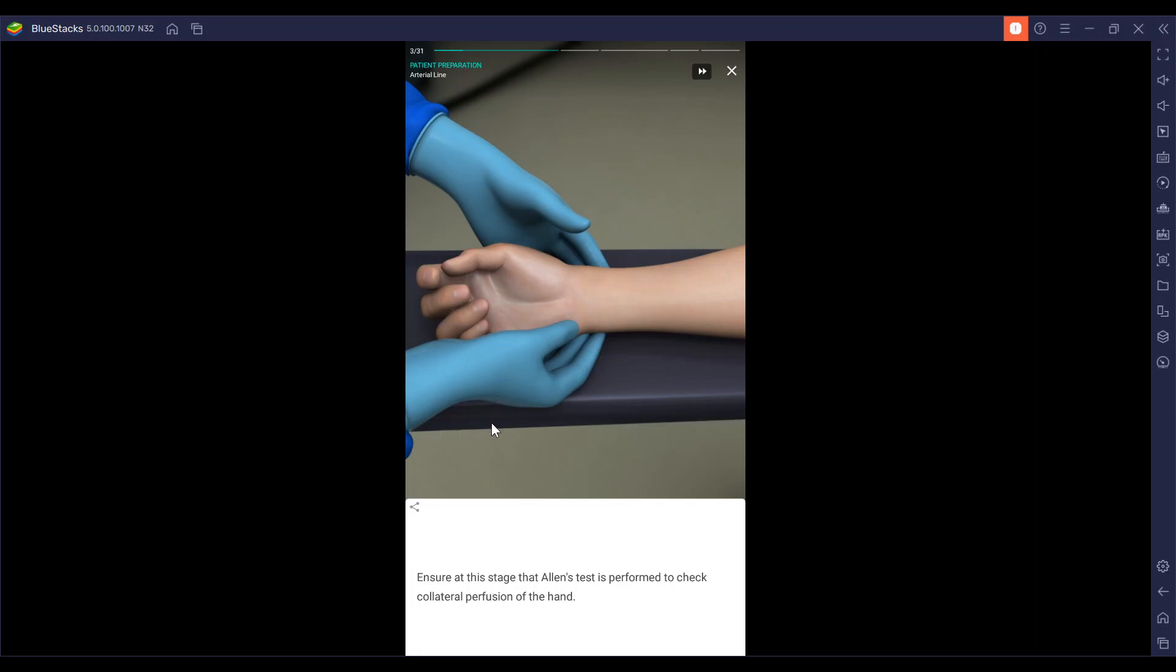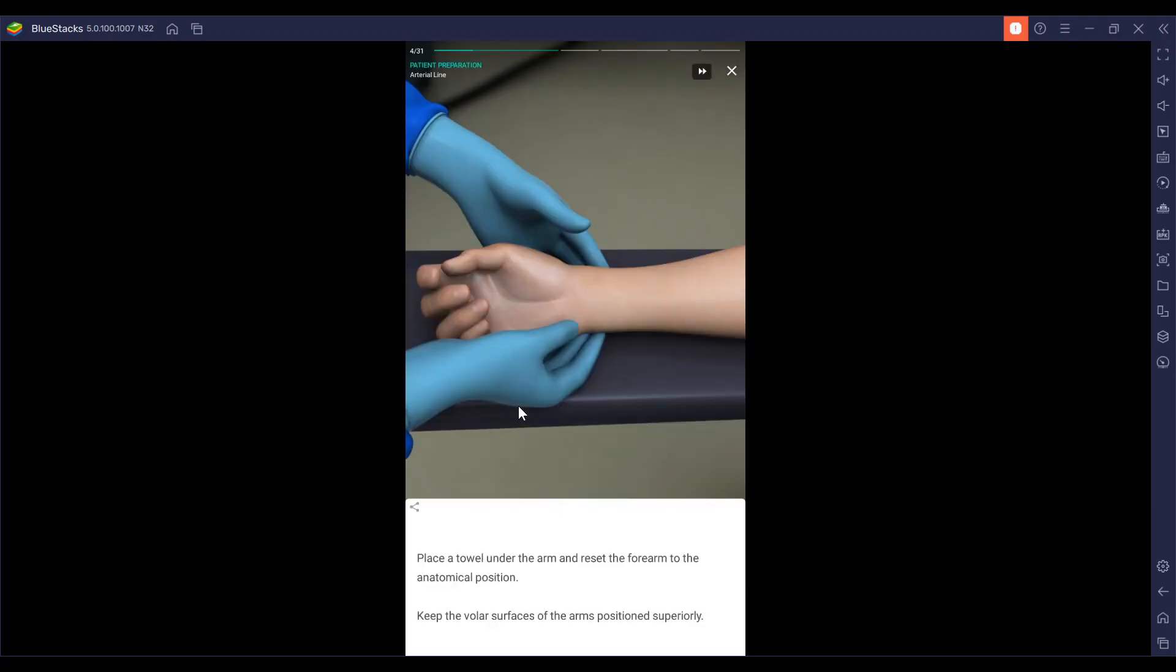We're going to place a towel underneath the arm and reset the forearm to the anatomical position. This is to keep the volar surfaces of the arm positioned superiorly.